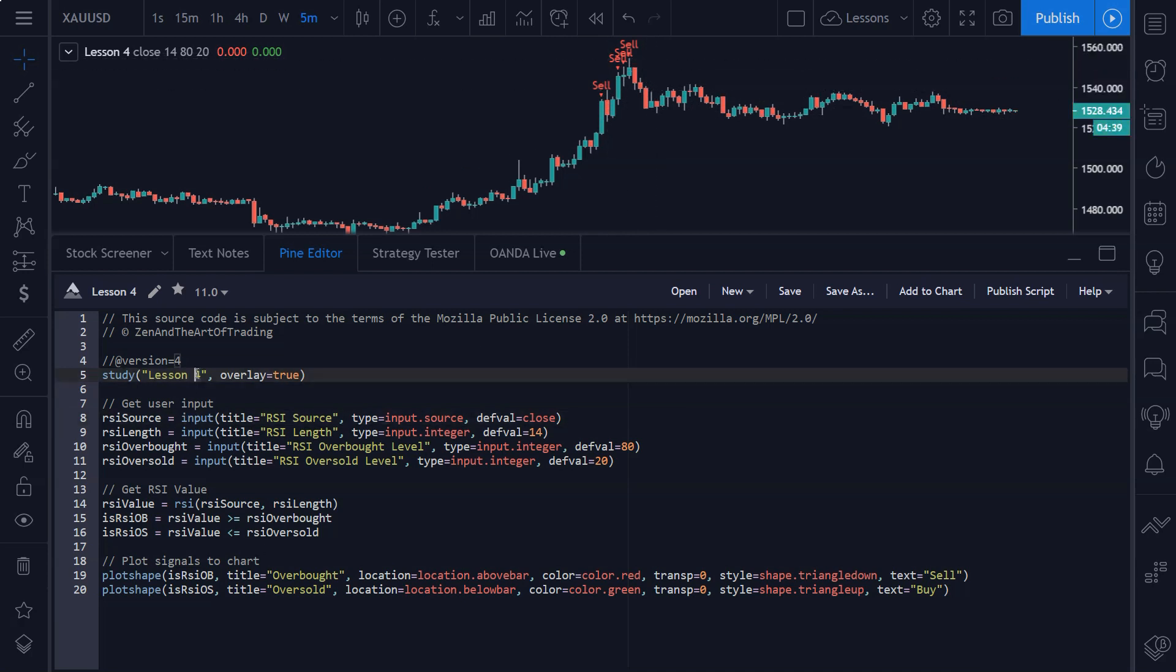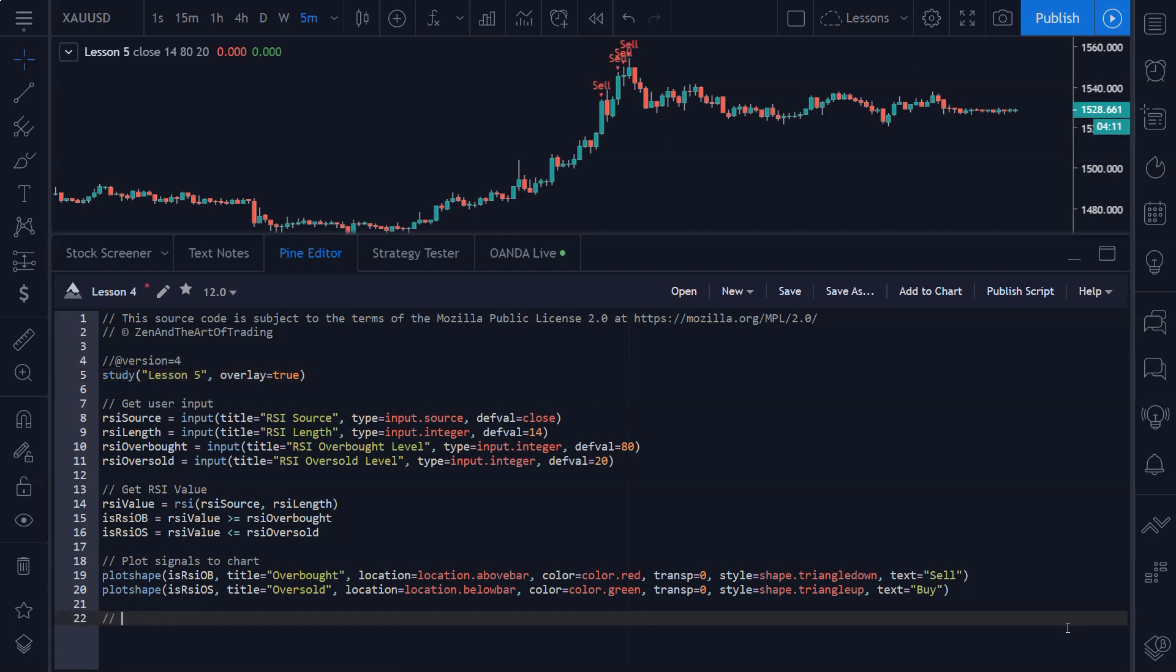So I'm just going to rename this to lesson five. Now this is going to be extremely simple. We're just adding one line of code here, and this is going to send out an alert if this particular candle meets our conditions.